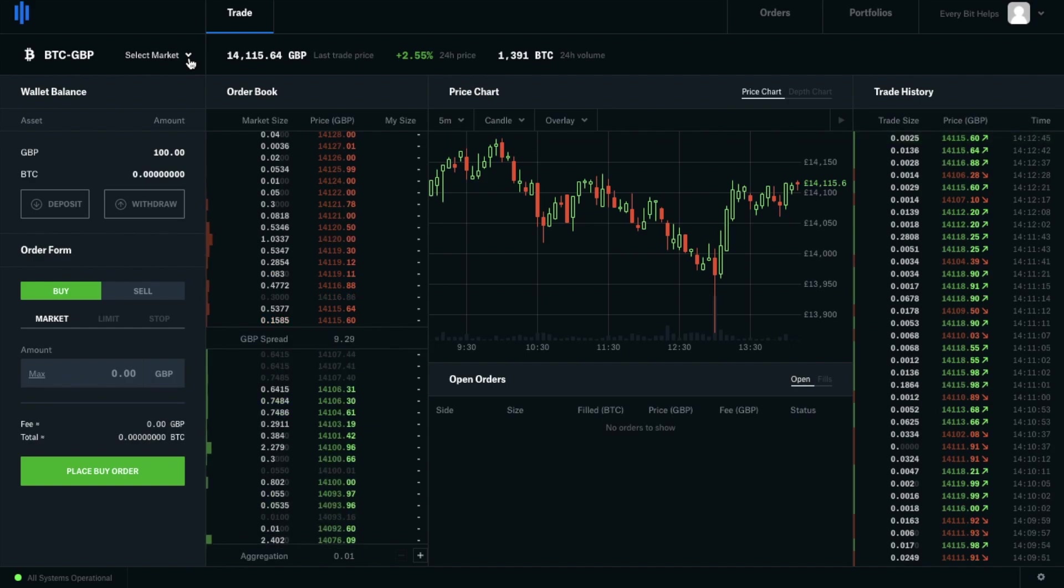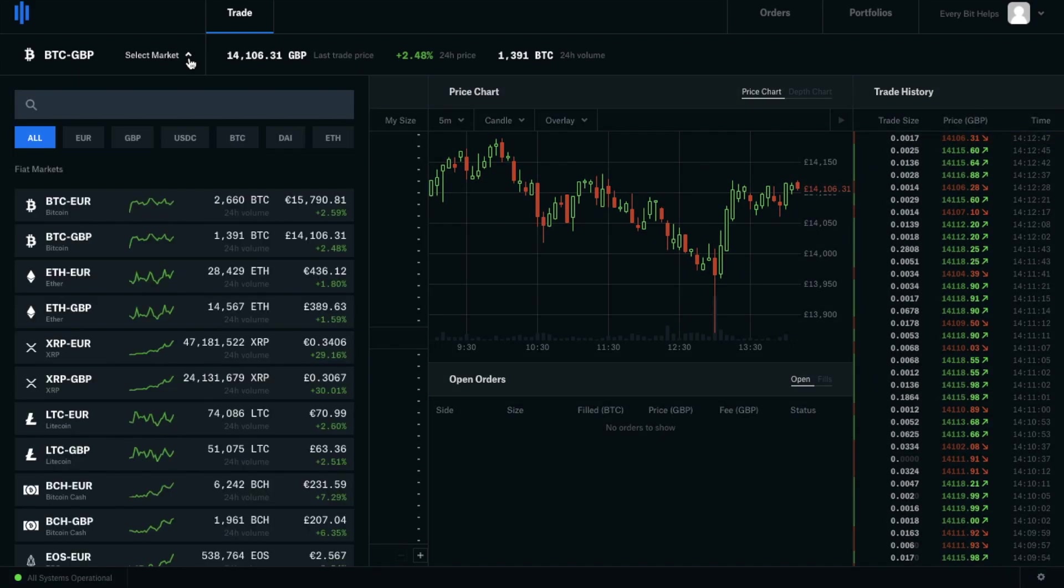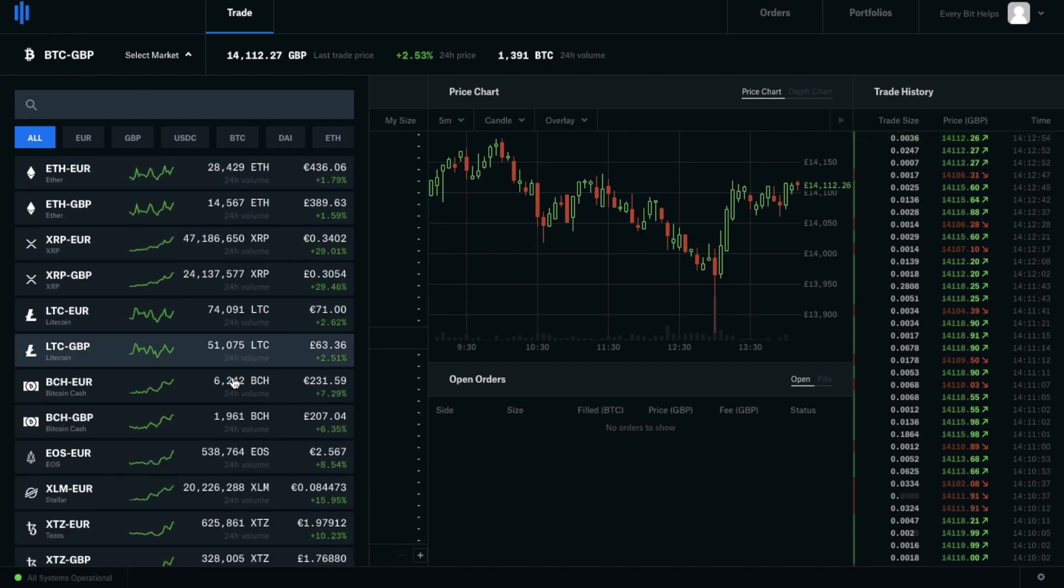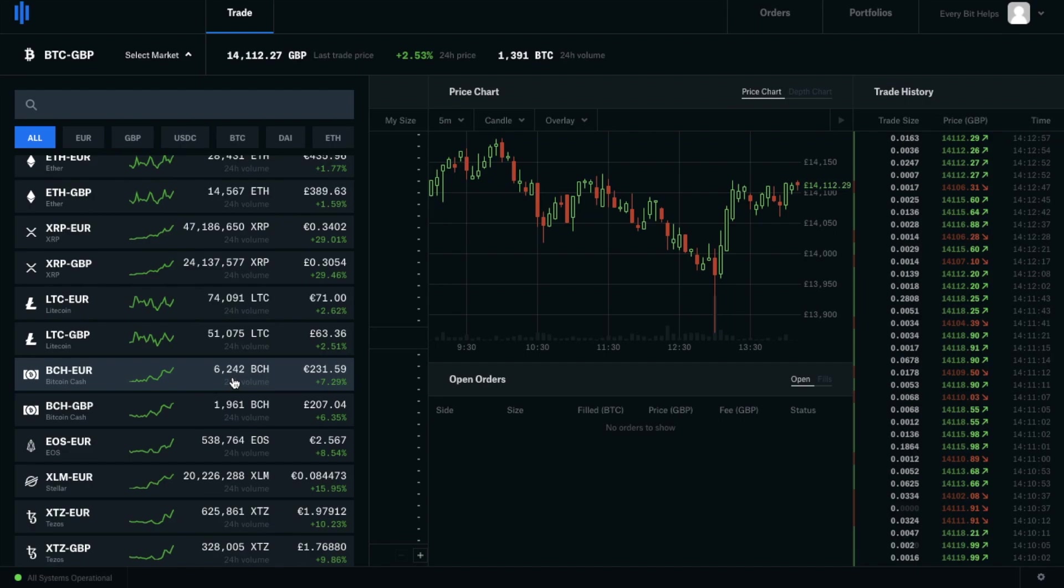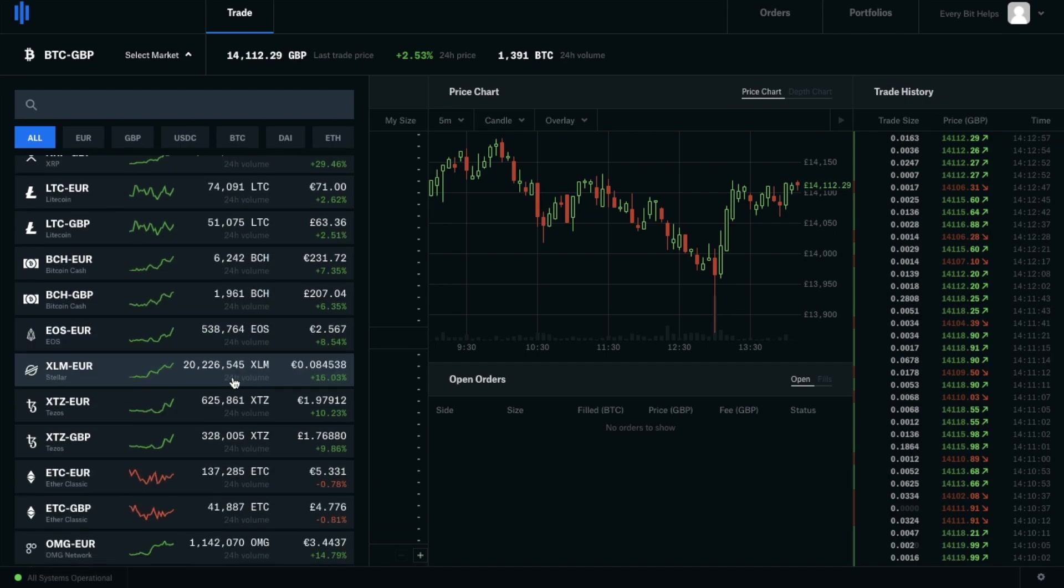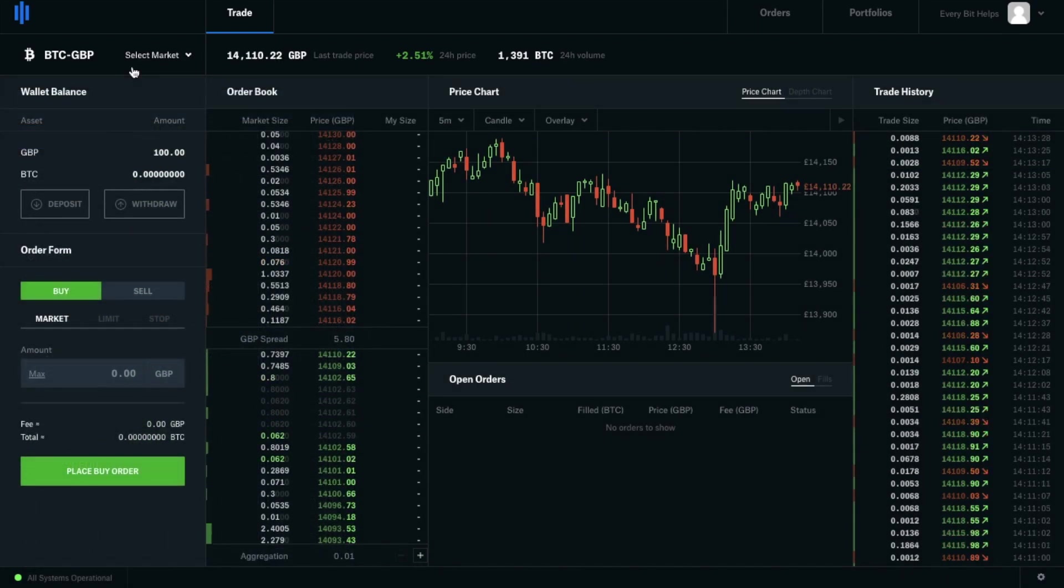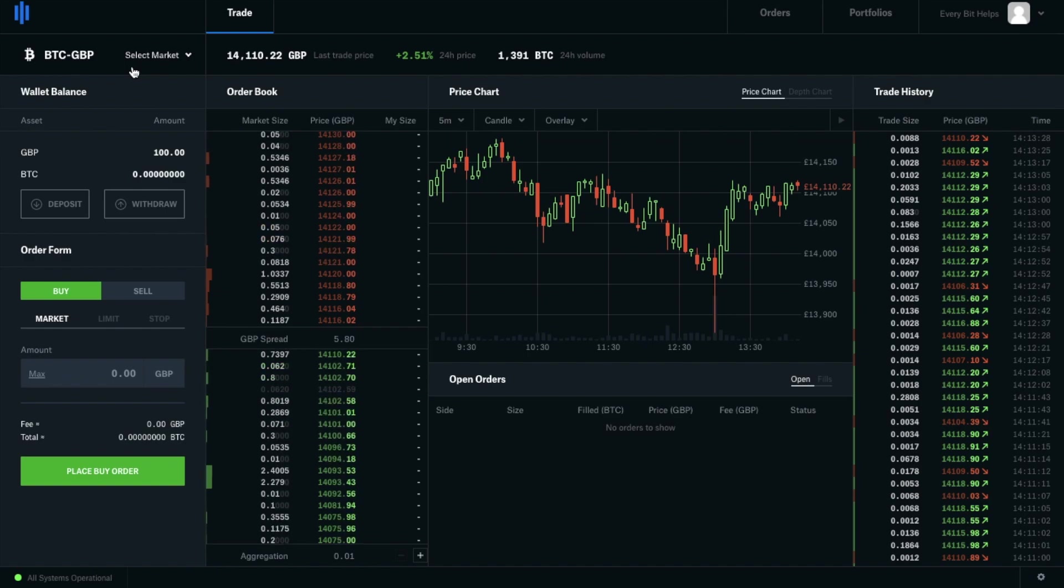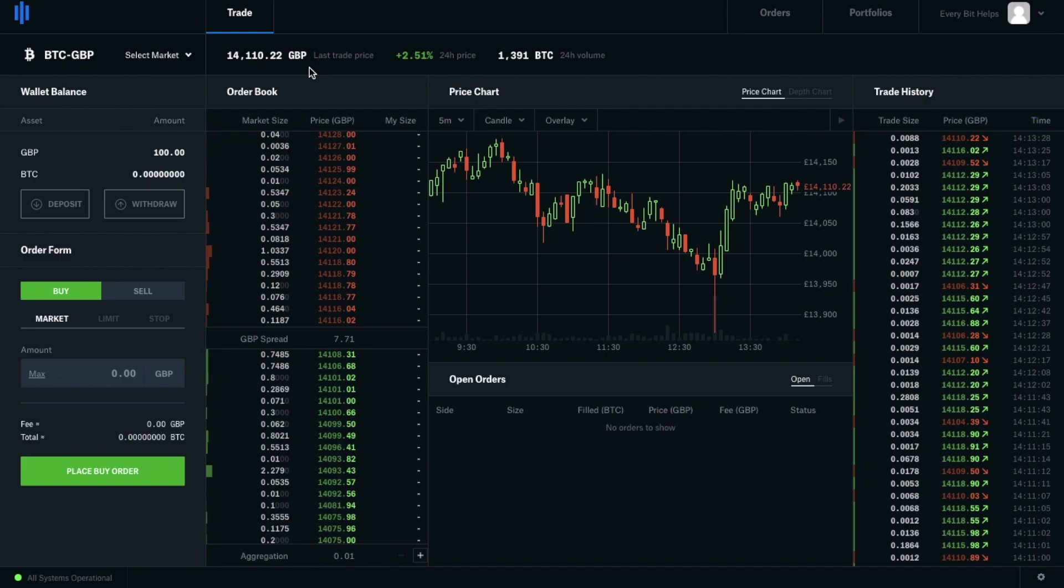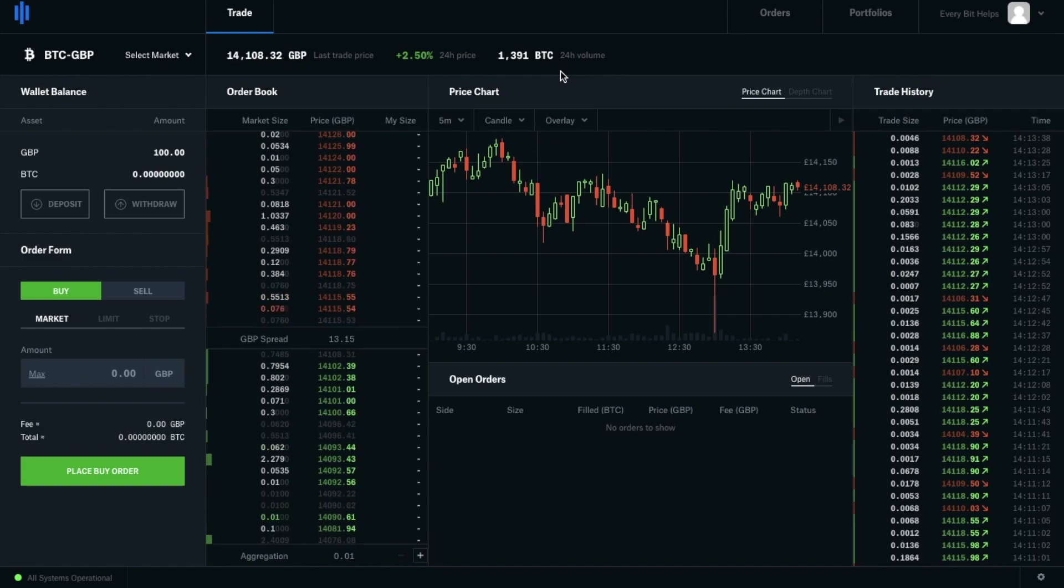First you can select your market. We're currently in the Bitcoin and GBP market. But as you can see there's a pretty wide range here with about 99 trading pairs available. Once you have your market selected it will show you the last trade price for Bitcoin and GBP here. I can see the 24 hour price change and the 24 hour volume.